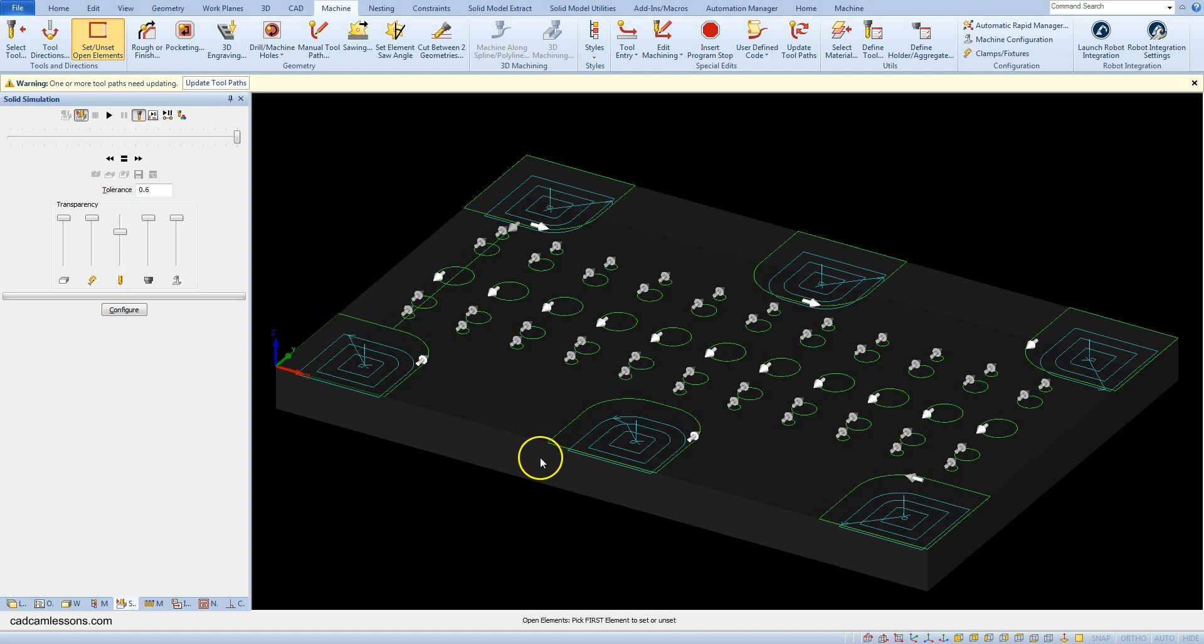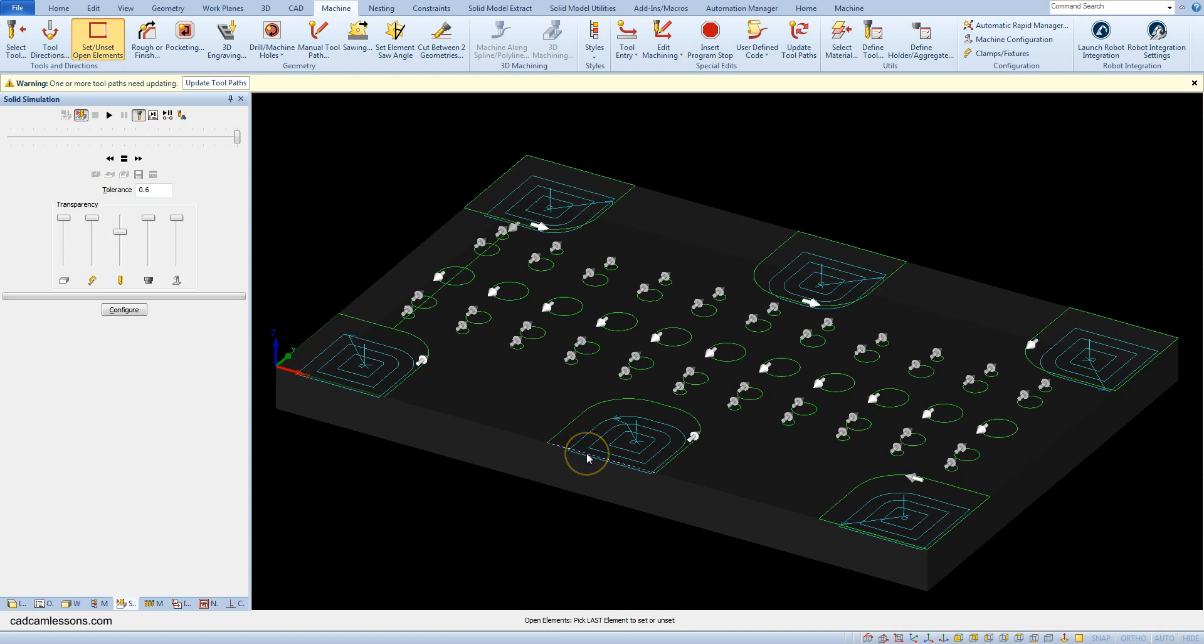And now let's set open edges here - this is the first element and also last element. And here, first element, last element.